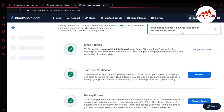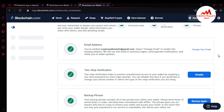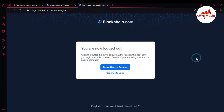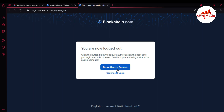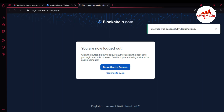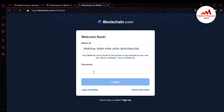It says 'Your mobile number is now your two-factor authentication method.' I have successfully enabled my mobile verification. Now I'm going to test it by logging out — I'll deauthorize the browser and log back in to confirm mobile verification is active.